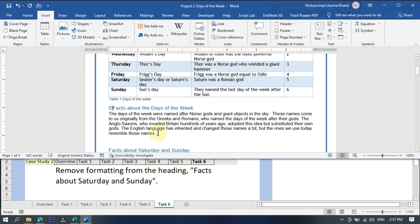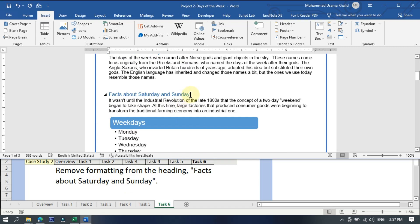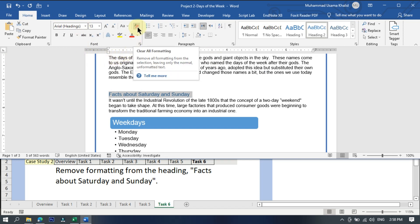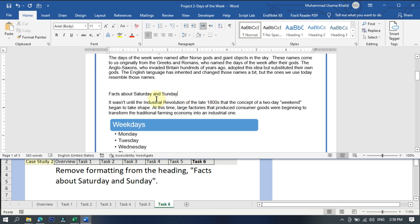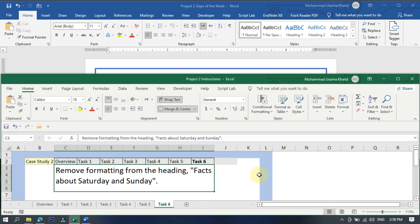Task six: remove formatting from the heading 'Facts About Saturday and Sunday.' Select the heading text, go to the Home tab, and click on Clear All Formatting. The formatting has been successfully cleared. These are some of the tasks you need to perform at least once to pass the Microsoft Certification exam. Watch my previous videos for more experience. Thank you, Allah Hafiz.